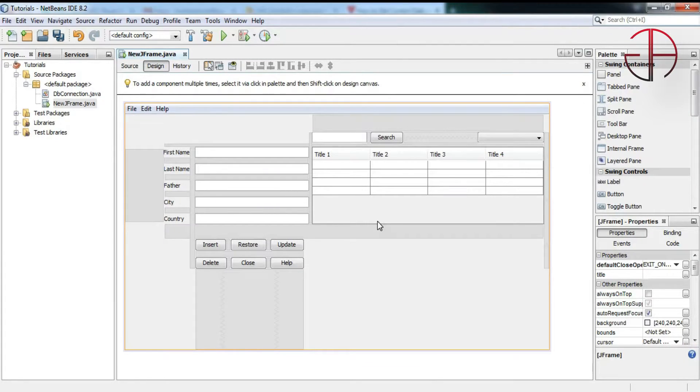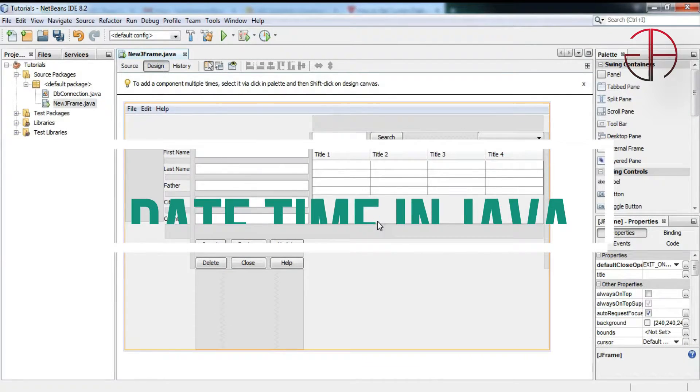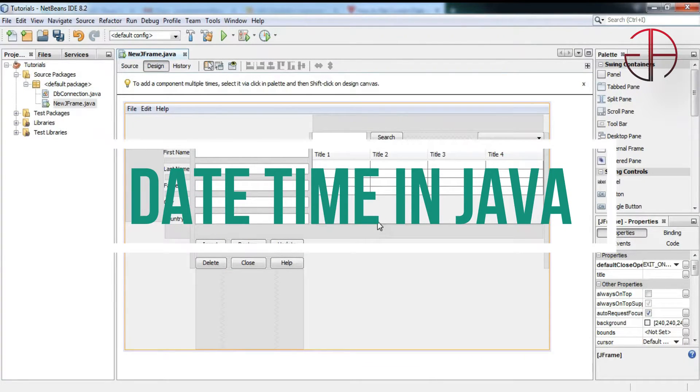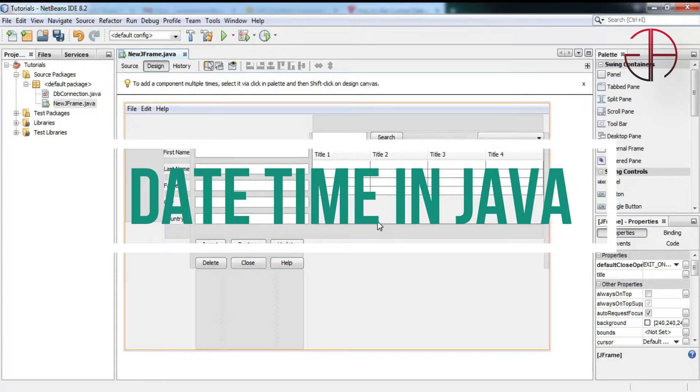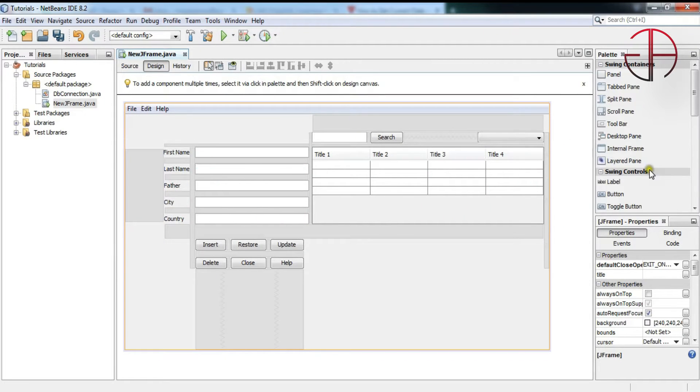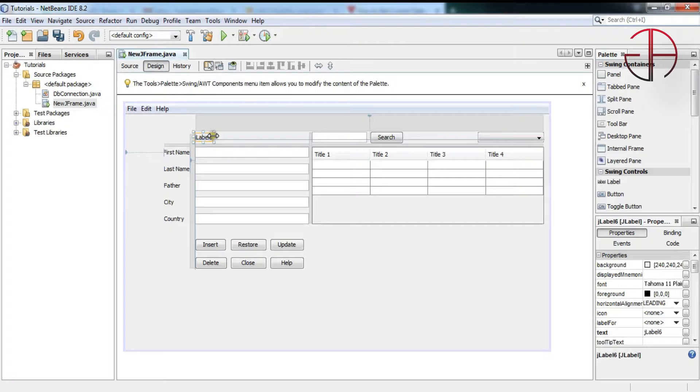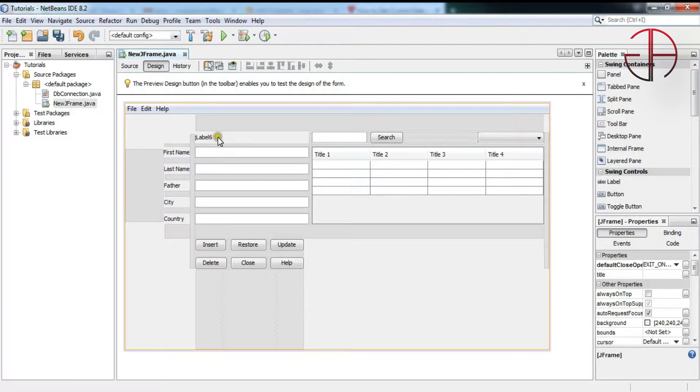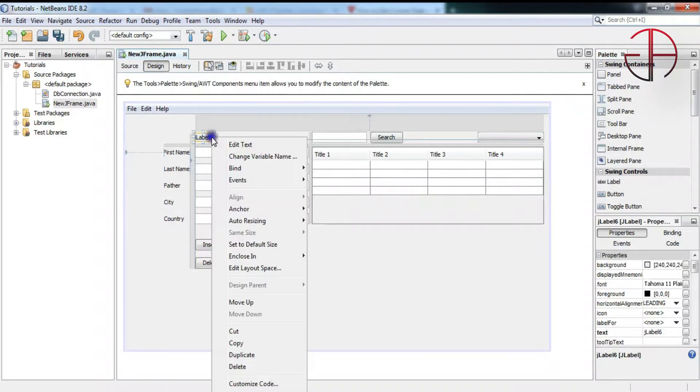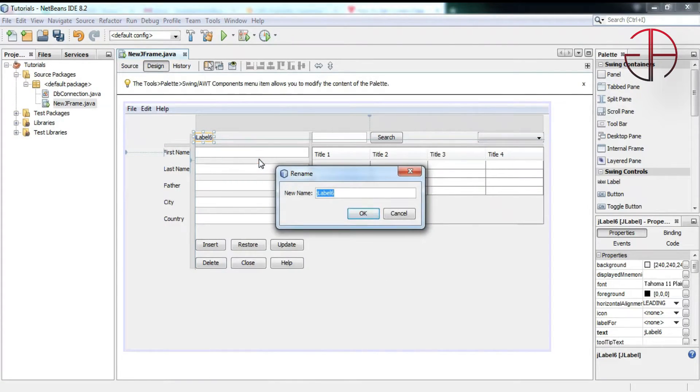Bismillahirrahmanirrahim, my name is Jalal Ahmad and in this tutorial we are going to learn how to have current date and time. So for that purpose, let's take a label, place anywhere you want, and change its variable name.